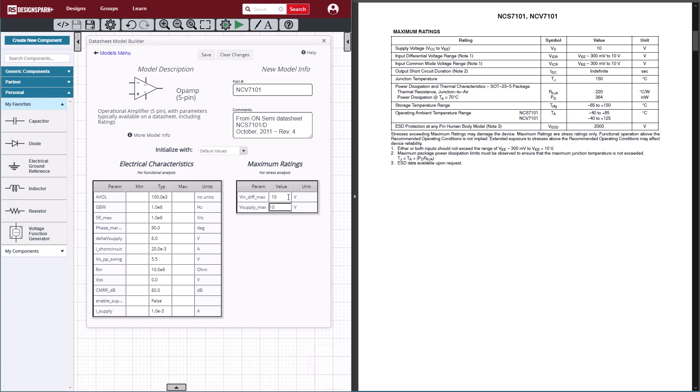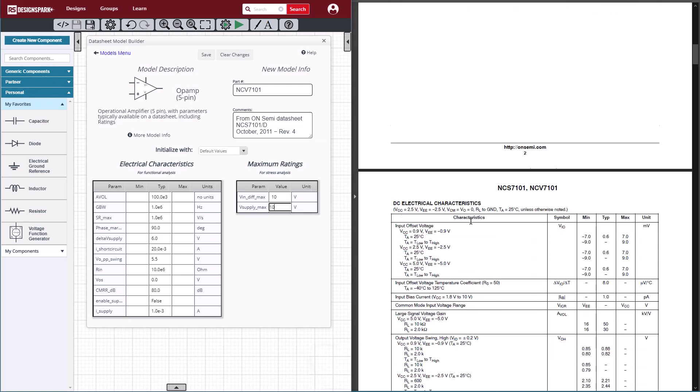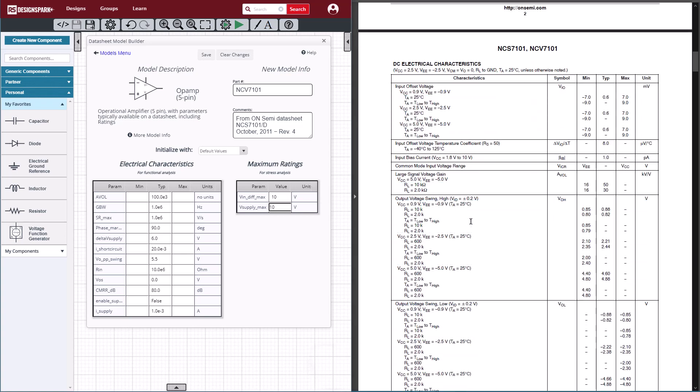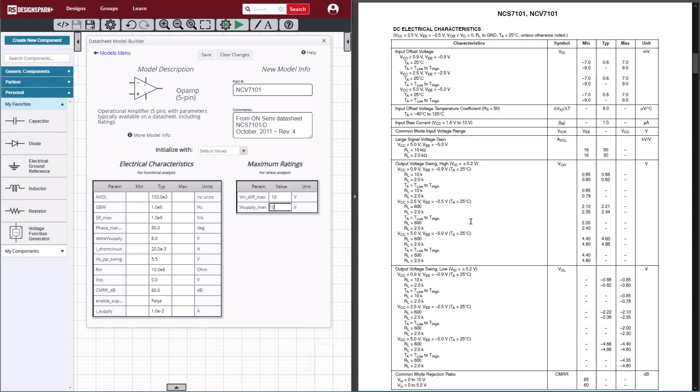Then we'll scroll down and get the other characteristics, such as the large signal gain, and we'll put in the values. 16 kilovolts per volt for the minimum, and then the typical is 50 kilovolts per volt.